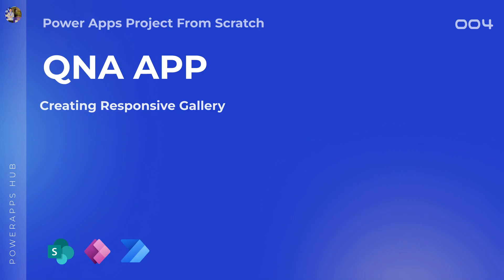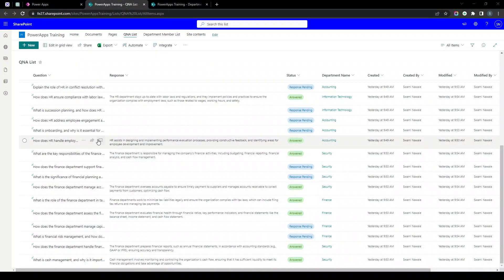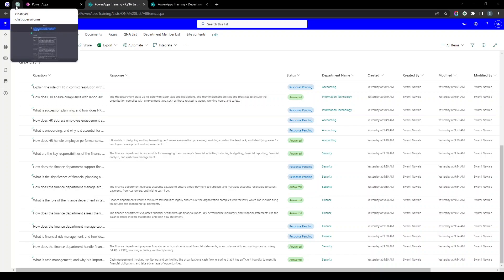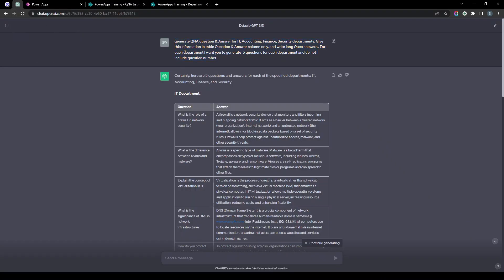In the previous video we explored how to create our own gallery and set up some controls and UI. I have added a lot of dummy data inside my SharePoint list. I'll show you how you can utilize ChatGPT to add data. We have a Q&A list and I used ChatGPT with a prompt to generate question and answer pairs for different departments in table format.